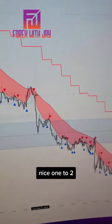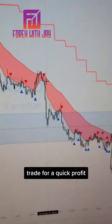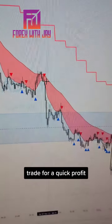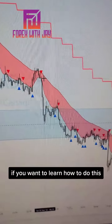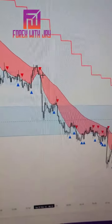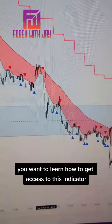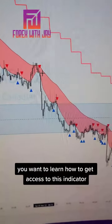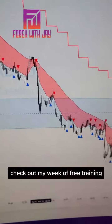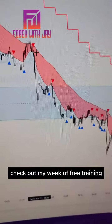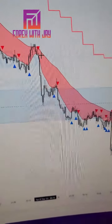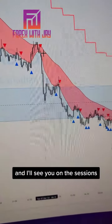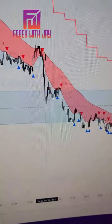If you want to learn how to do this and get access to this indicator, check out my week of free training — the link is in my bio and I'll see you on the sessions.